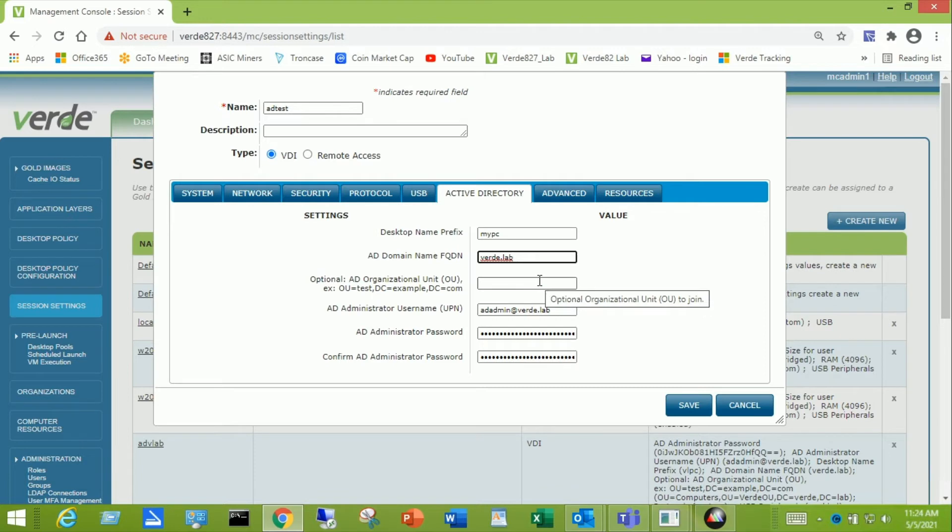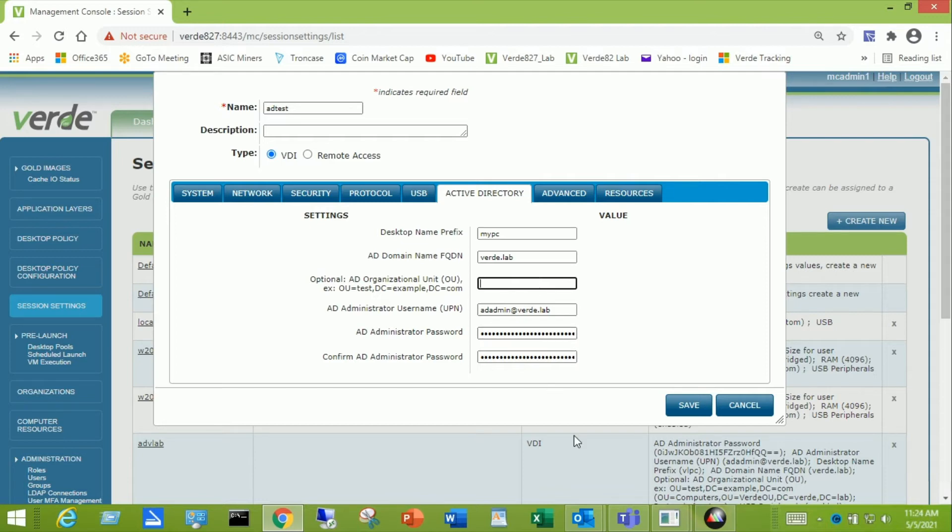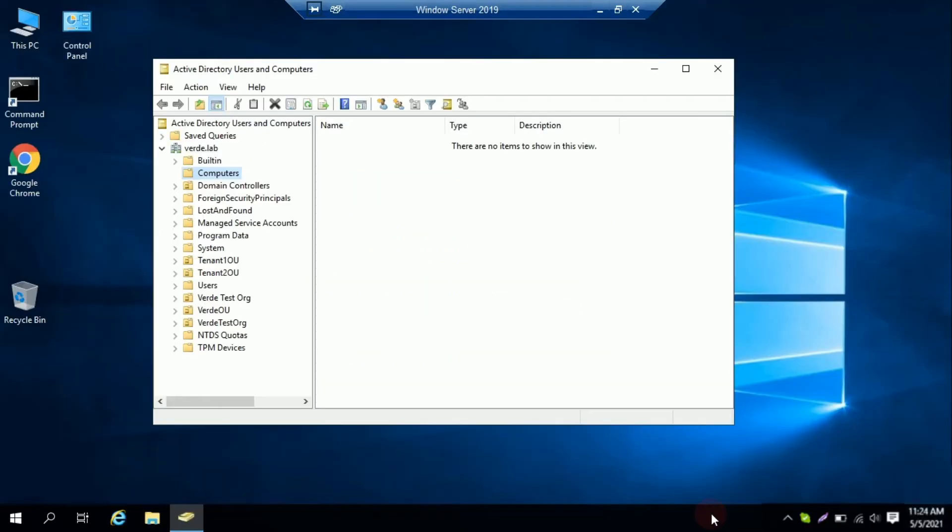This next field is optional. If you leave this blank, Verde will place the joined computers into the default location within your domain called computers. So if we take a look at a Windows 2019, you notice that there are several built-in folders or directories and there's computers. And they will be put and you'll see them displayed over here.